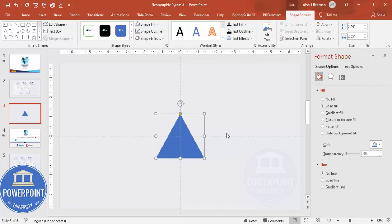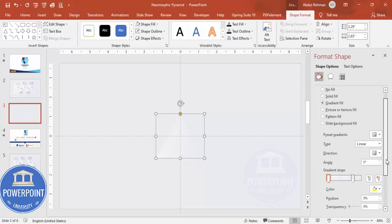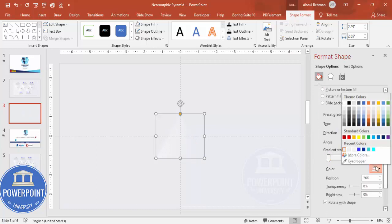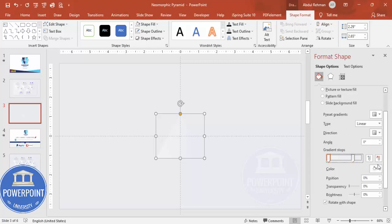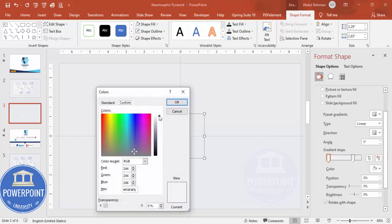Once this is done, I'm going to give a gradient fill for this one. Select gradient fill. Here I'm going to use two colors. One color which I'm going to use is the same color which I've used for the background here, and the other color I'm just going to use a very light color here.